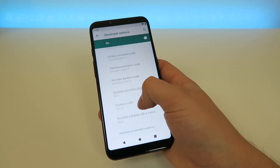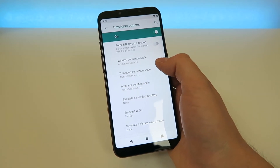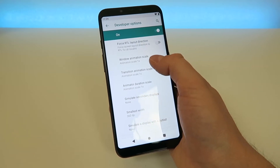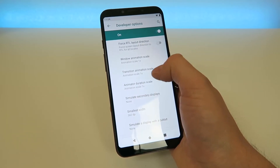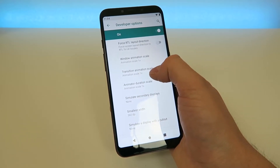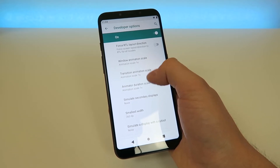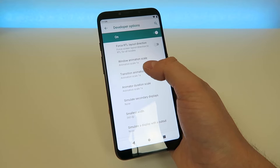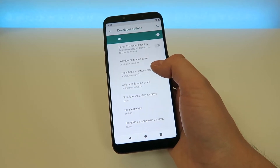Then scroll down until you see the animation settings. Just scroll down a little bit more and here it is. We have three different animation settings: Window Animation Scale, Transition Animation Scale, and Animator Duration Scale. All three of these settings are set to Animation Scale 1x as the default.